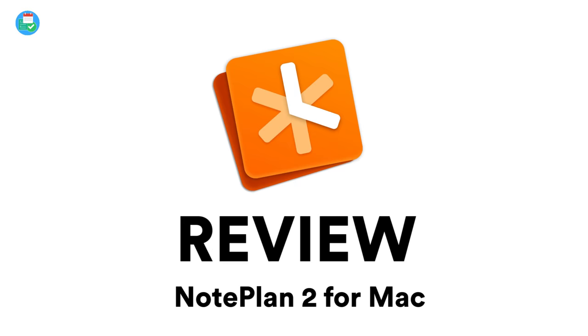Hello everyone and welcome back to the Keep Productive YouTube channel. On today's feature, we're taking a look at NotePlan 2 for Mac. We're going to be diving into the application, giving you a quick review.